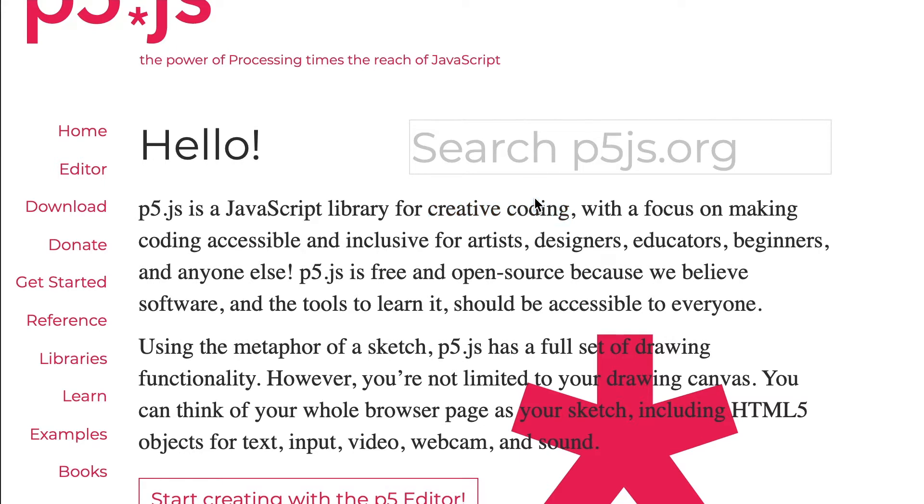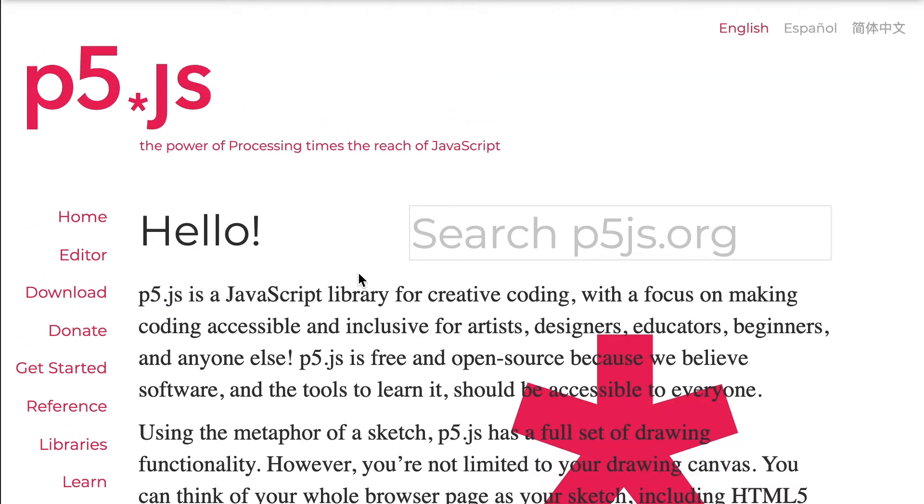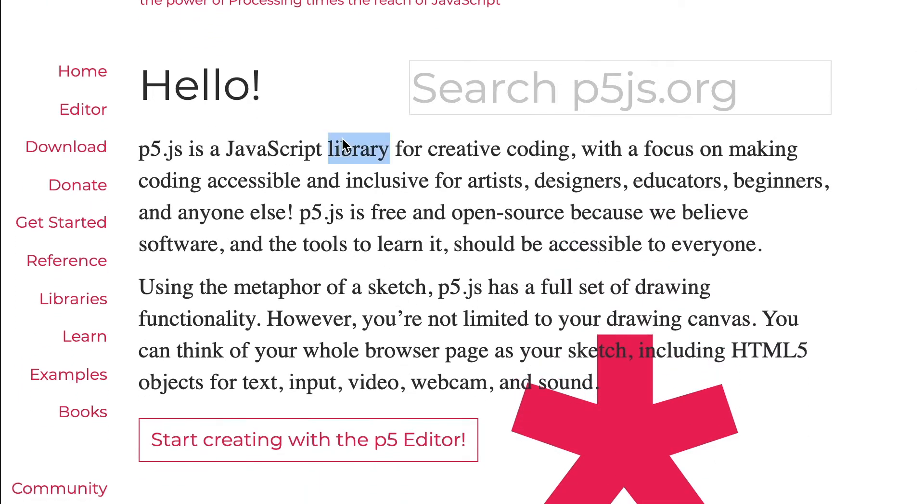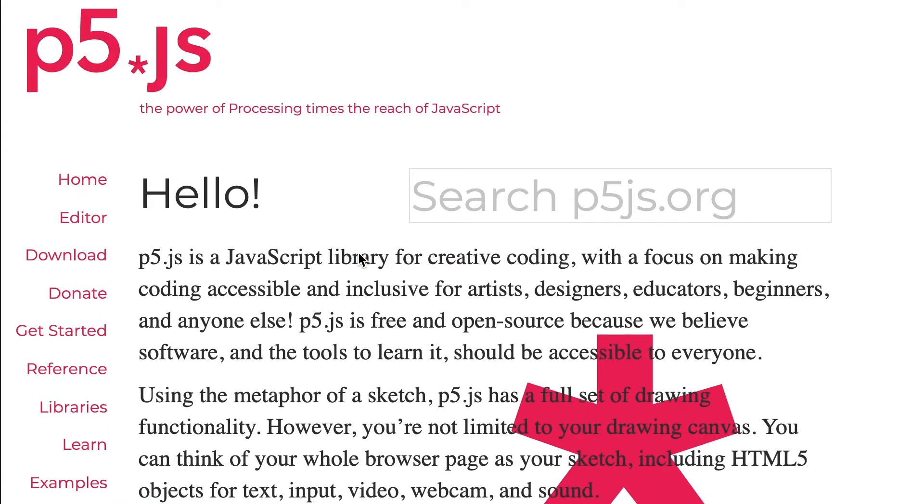Let's break that down. p5 is by the Processing Foundation, hence the 'p'. The .js means it's a JavaScript library. JavaScript is a programming language, and it's the best one for you to learn right now. A library is a collection of really useful things that let you do beautiful, fun, creative stuff. It can be quite hard without a library of useful things.